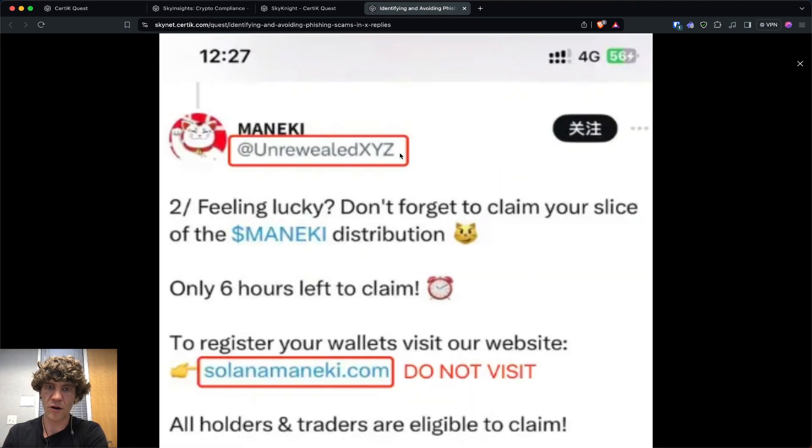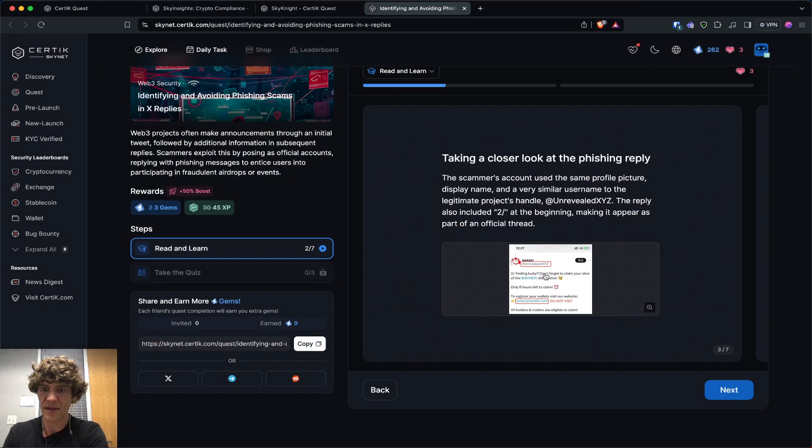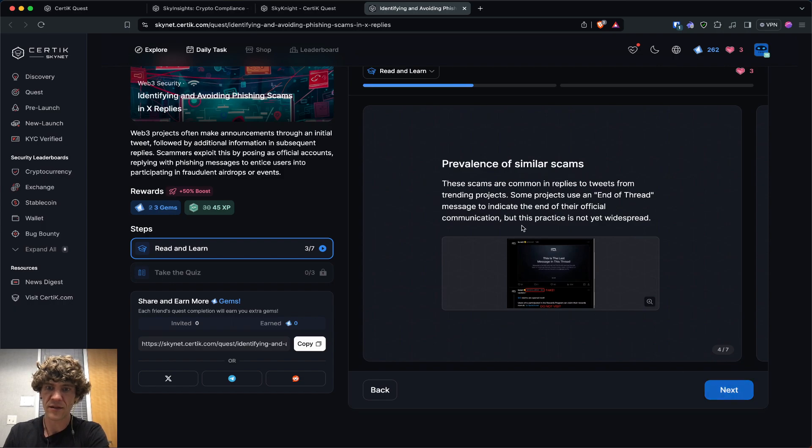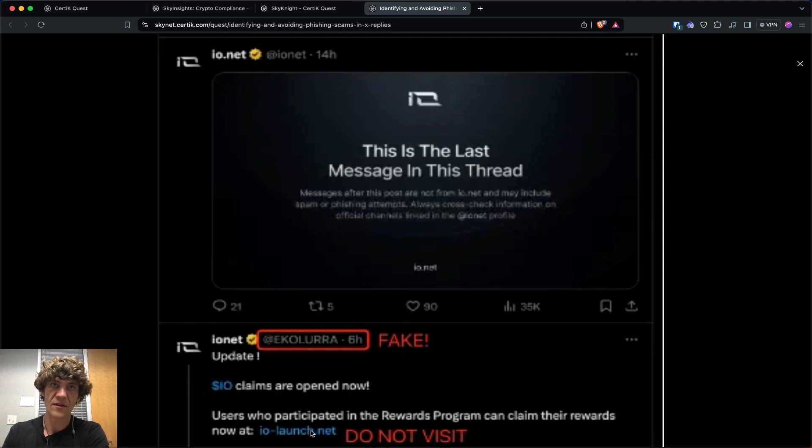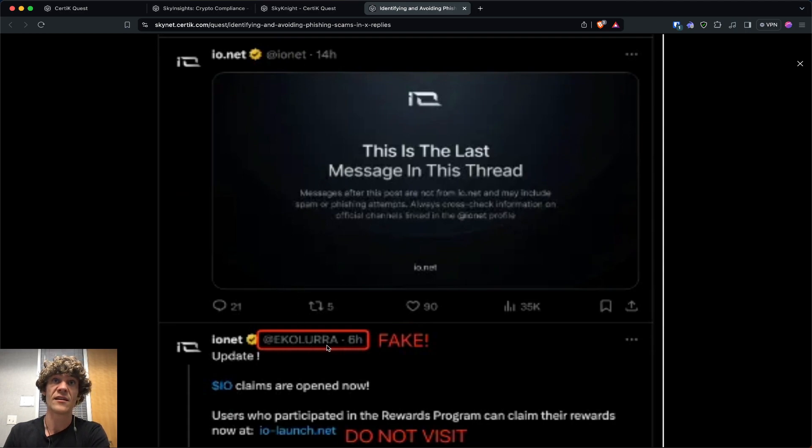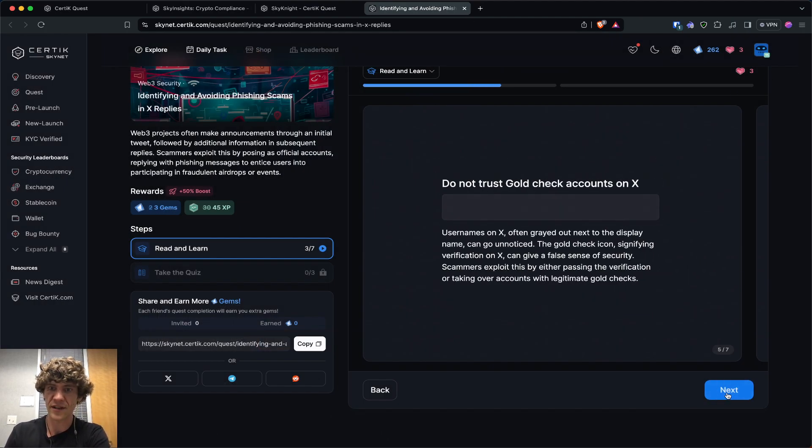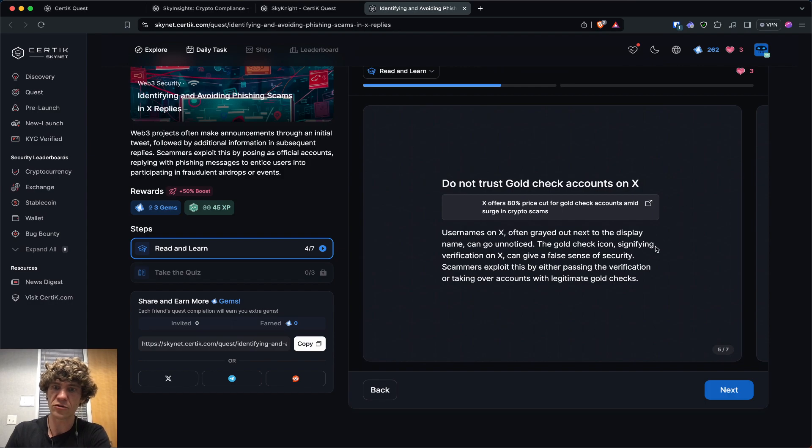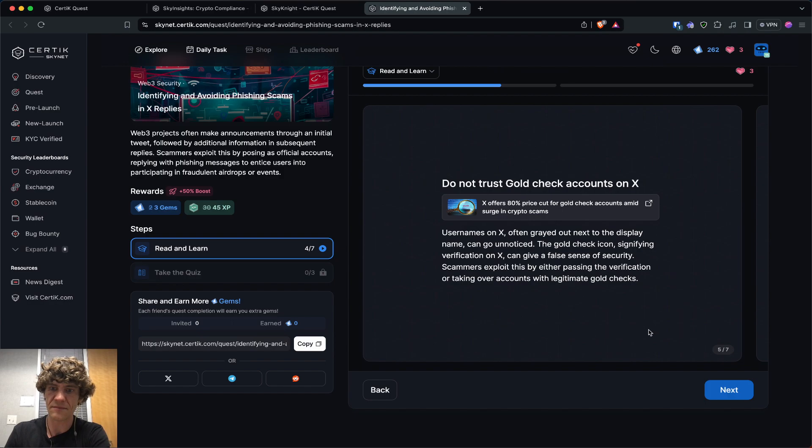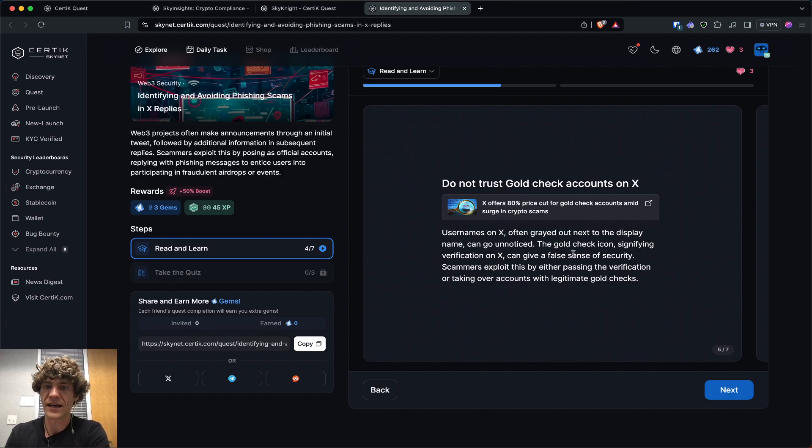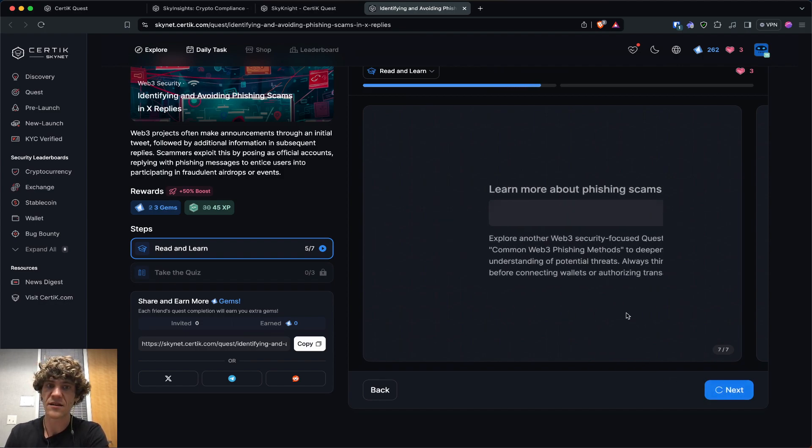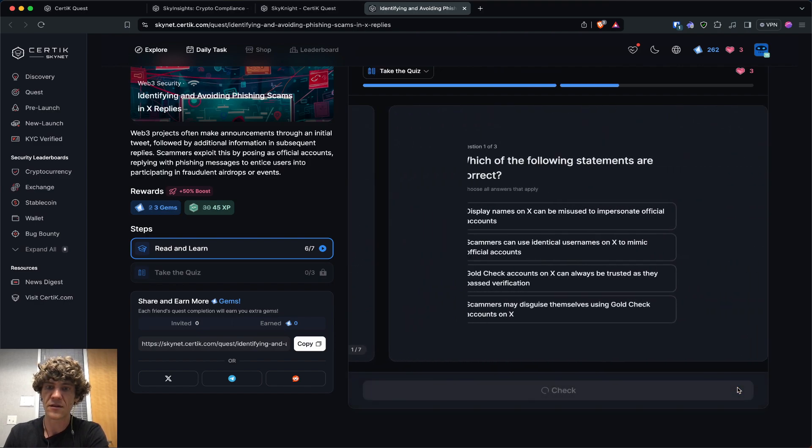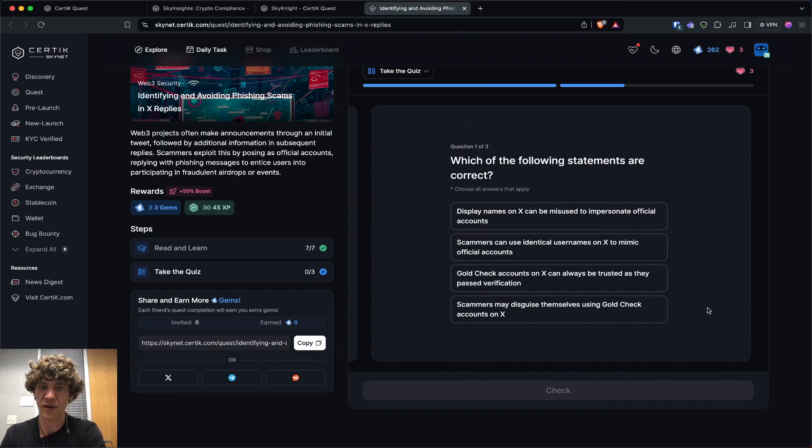Yeah, this is a fraudulent airdrop website linked in a reply under the project's official tweet. So scammers will post under a comment under the tweet and it'll be a little bit different username. So be aware that even if it's the legitimate project, you got to look at are they sending, you know, is their username the same as this? The IONet, Ecolura, whatever that is. Yeah, you're not going to, you got to make sure that, and don't trust gold check accounts on X.